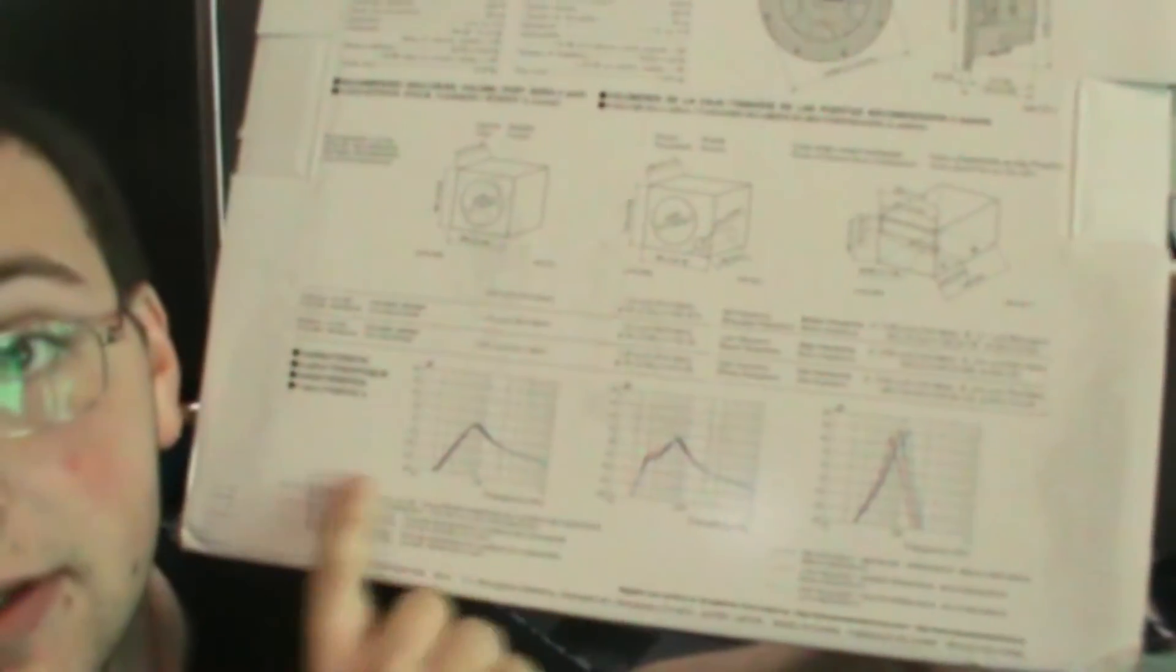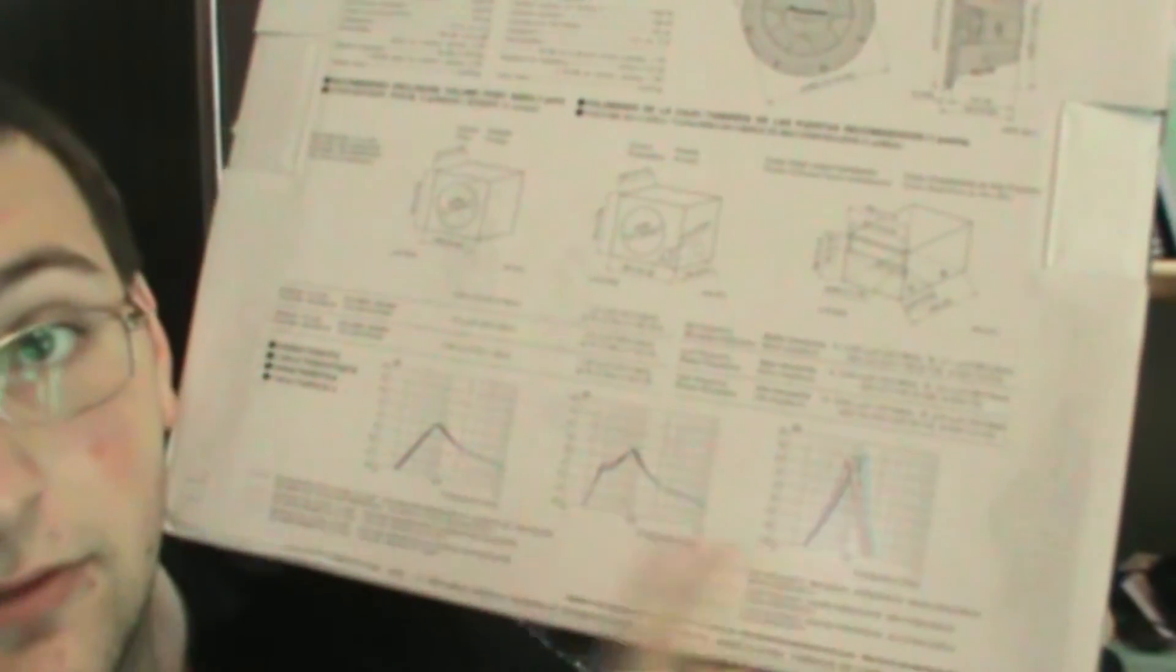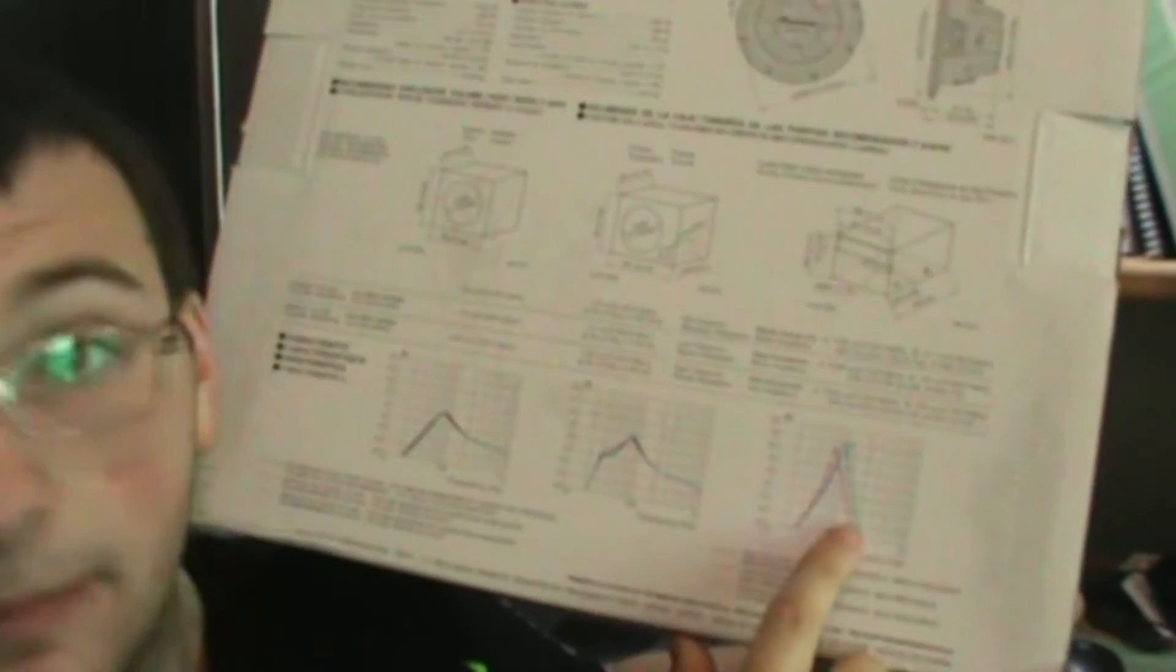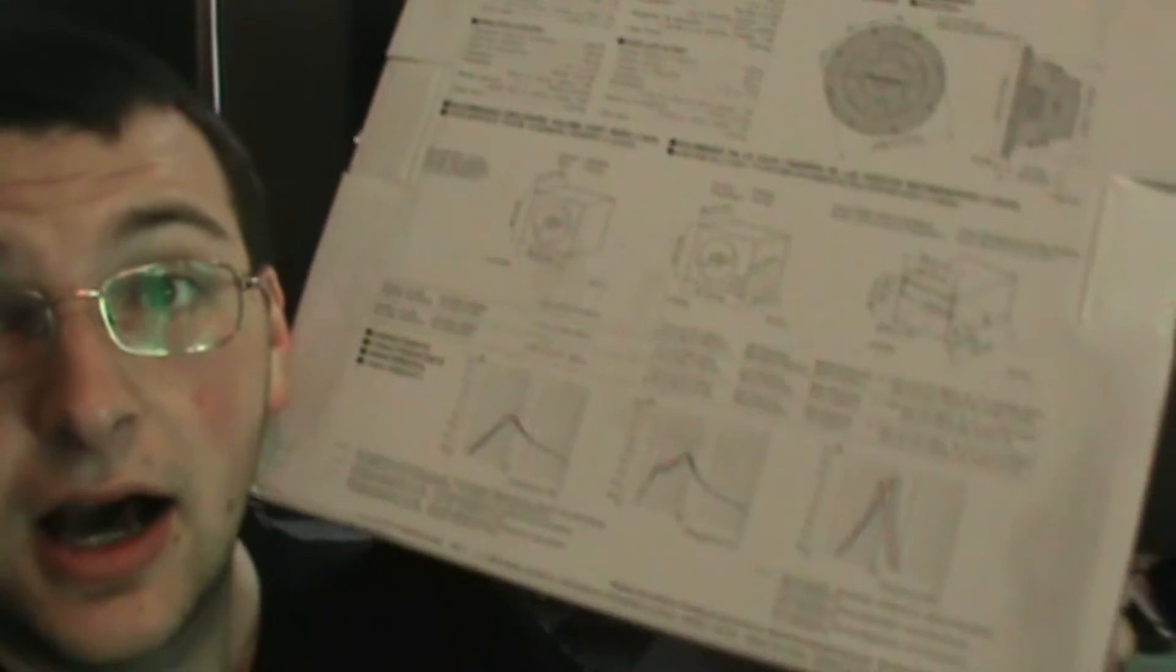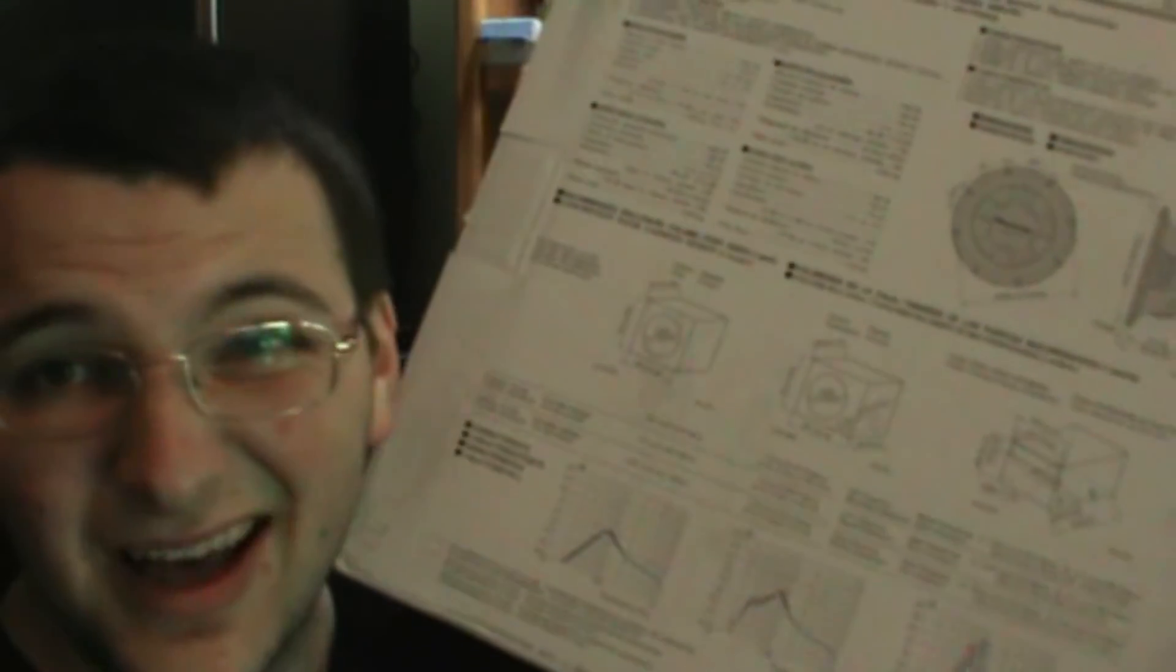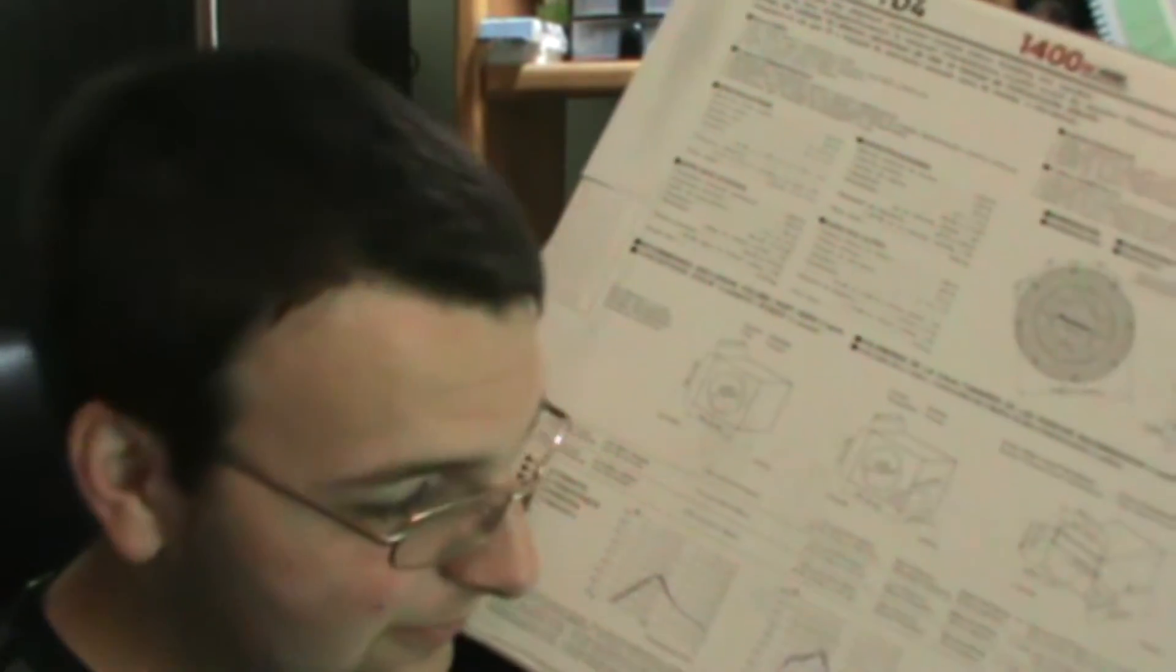All right, so the last claim on here is the frequency response graphs here for the sealed, the ported, and the bandpass enclosures. I did plug this into WinISD Beta and I did verify that these two graphs are correct. I don't look at bandpass because it's hard to build, and I build my own boxes. So bandpass is kind of hard. Other than that, these two, these check out. These are accurate frequency responses in the boxes claimed.